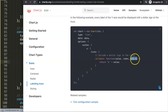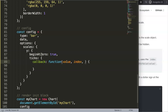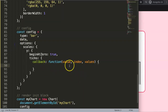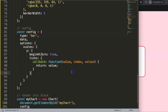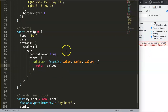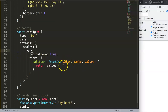The callback takes three arguments: value, index, and values — an array containing all the ticks. So we define the function with value, index, values. If we save without a return, the ticks disappear because the return value is undefined. We add return value with a semicolon — but watch out, don't use a colon after return; that's a syntax error. Once fixed and saved, the chart shows values correctly and our structure is in place.